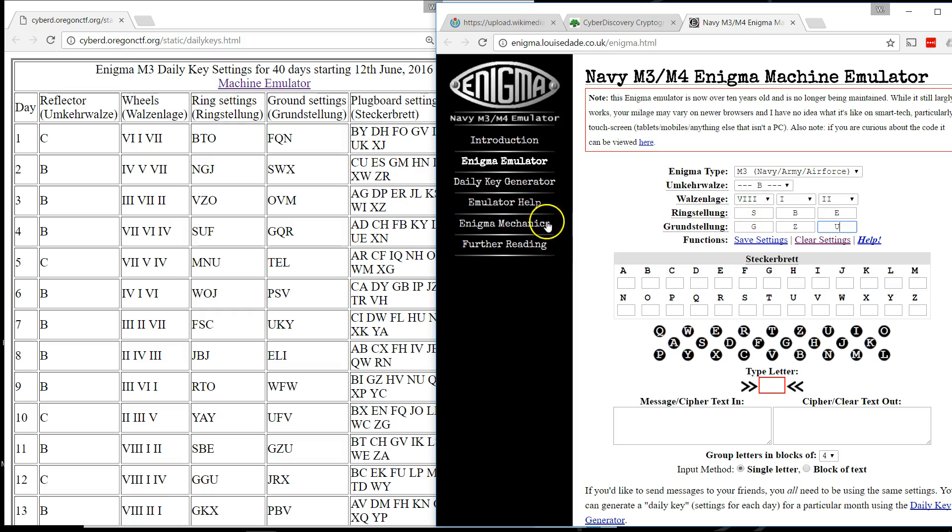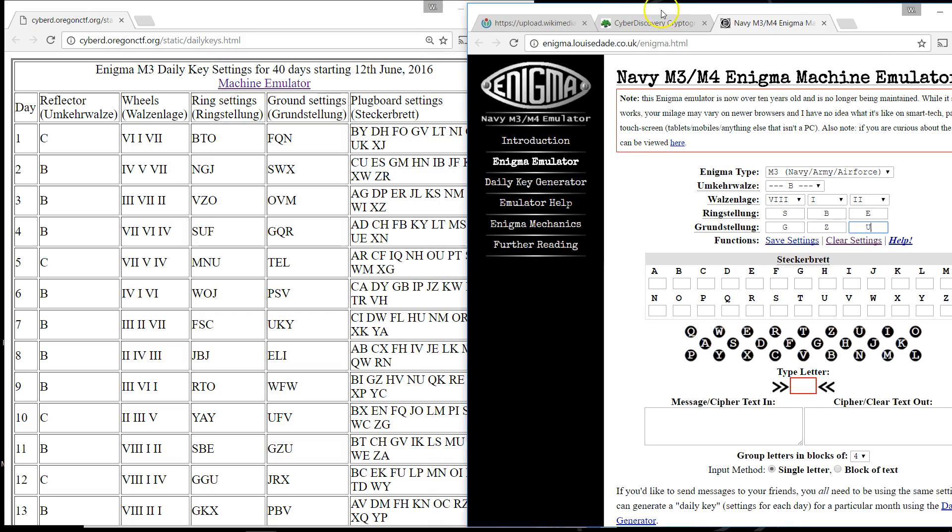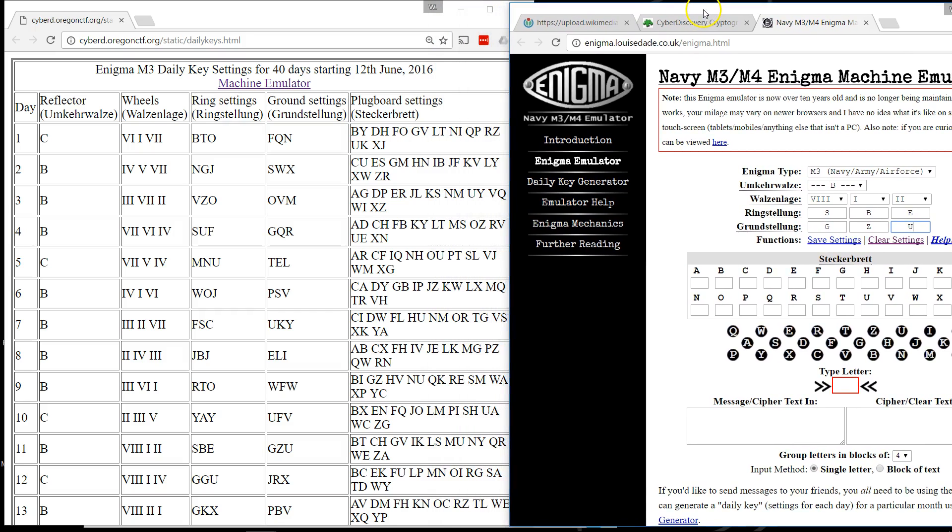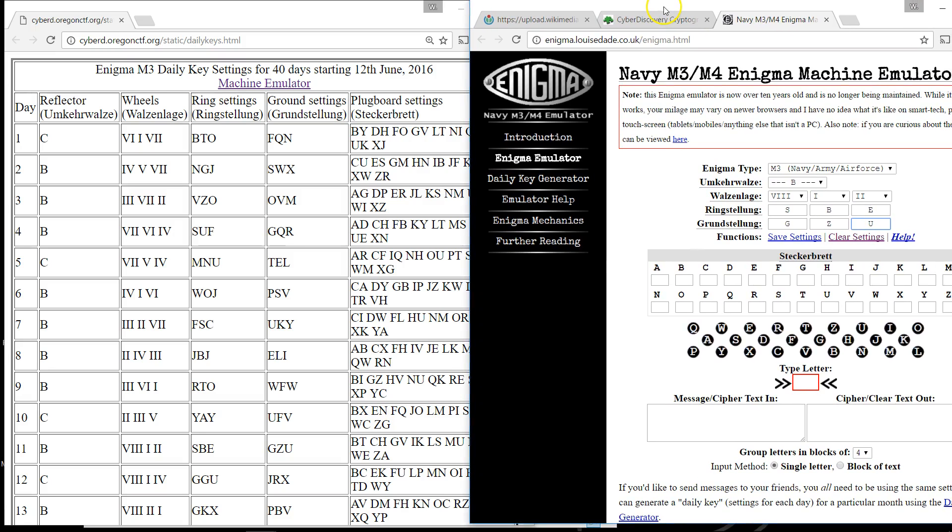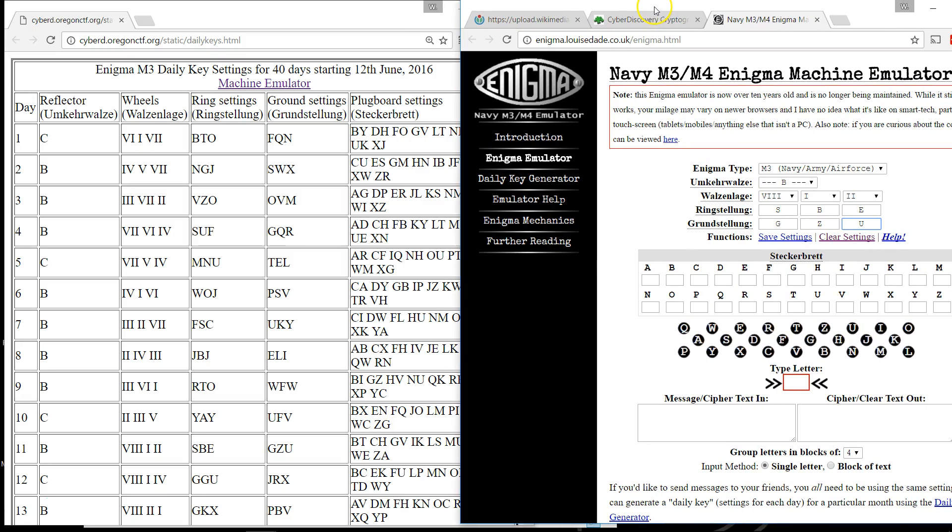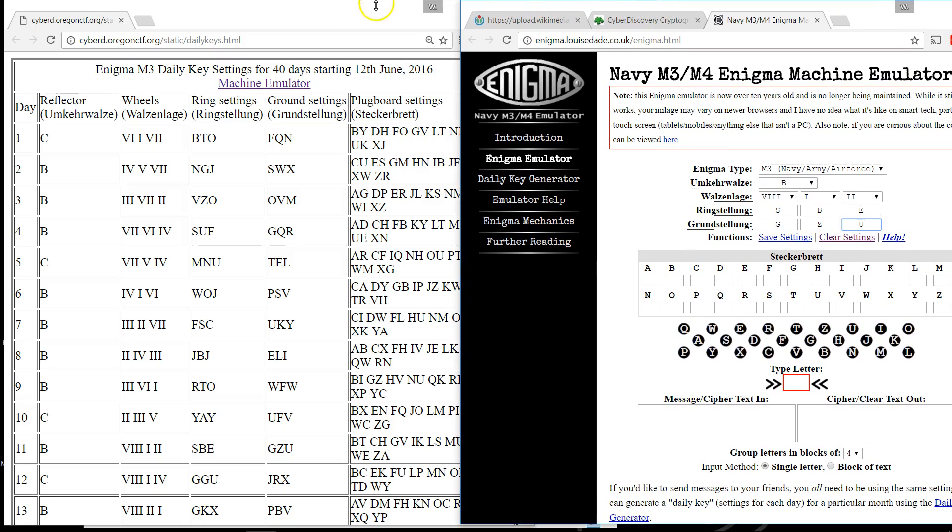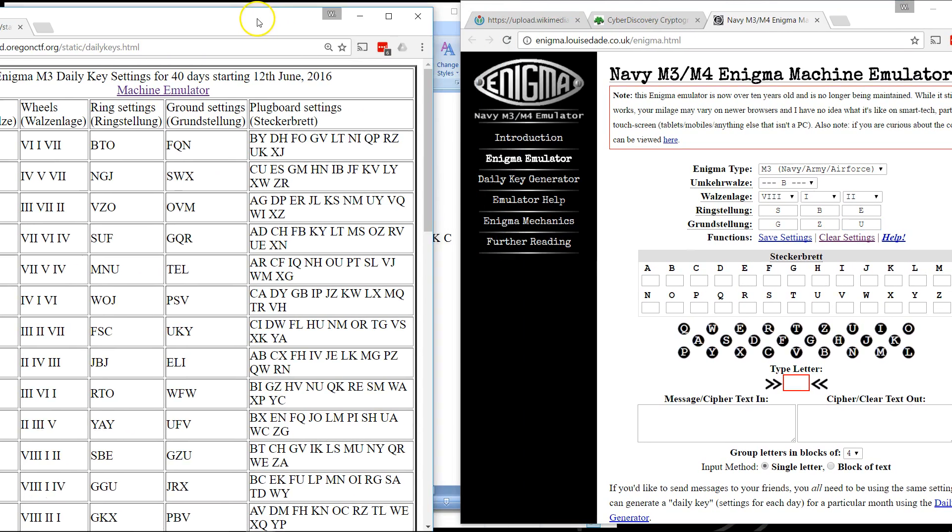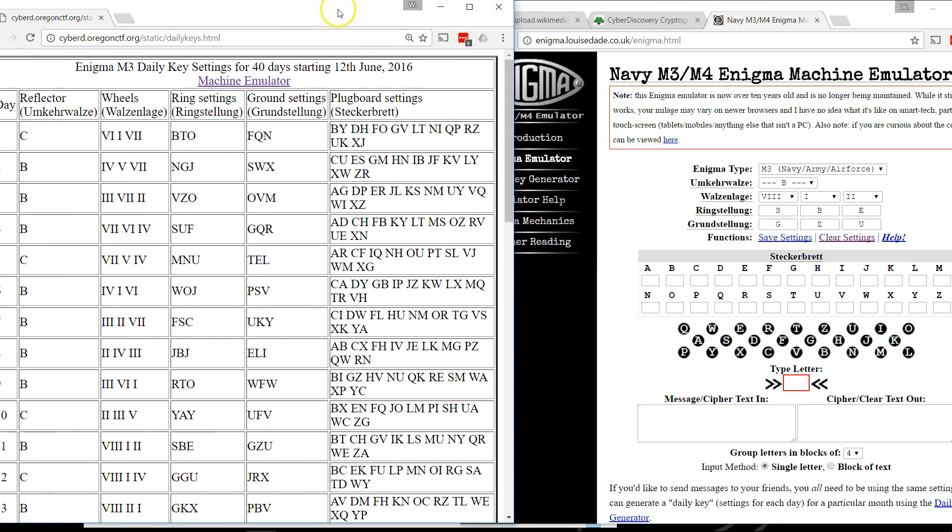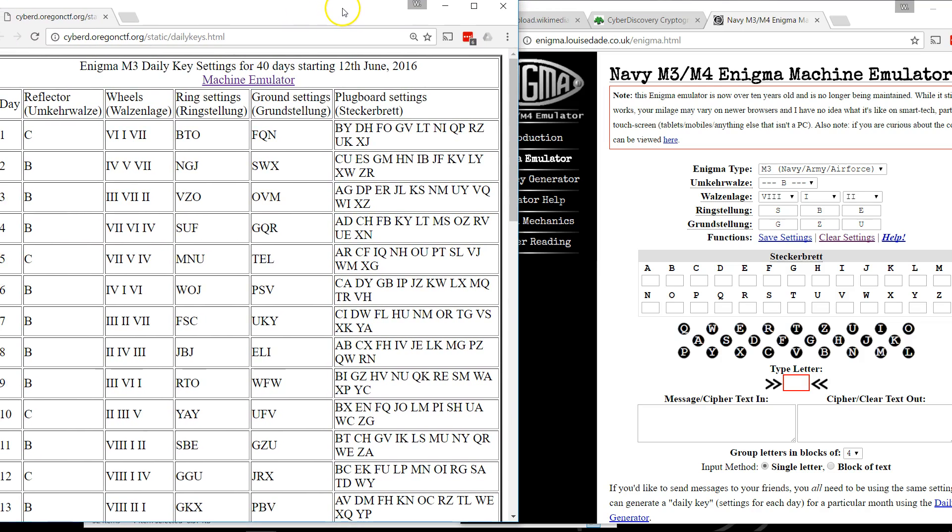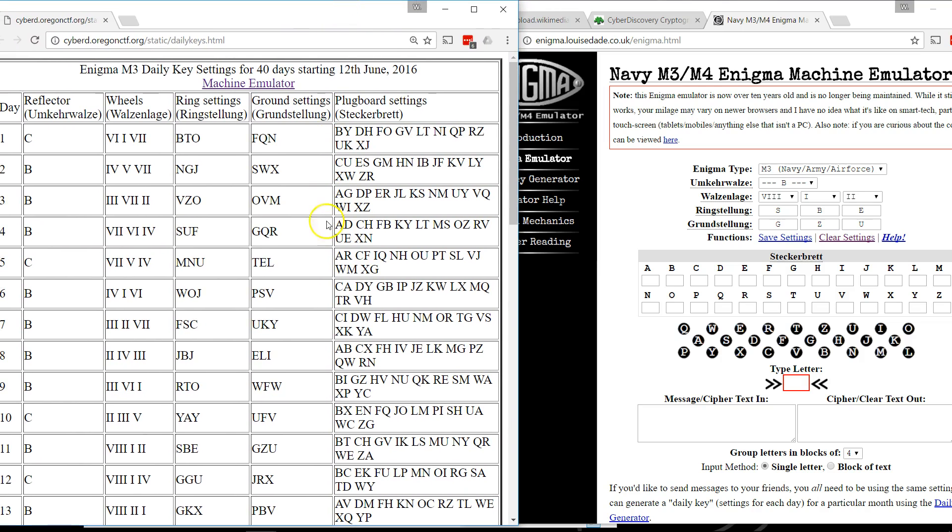And then we have all of the plugboard settings to enter in. So what I'll do is I'm going to make sure I have day 11 on here. So these are them.